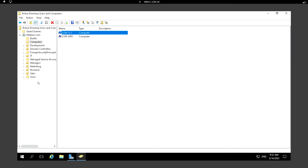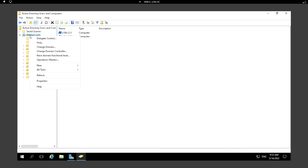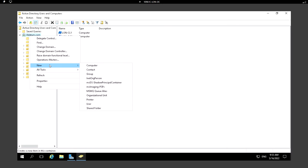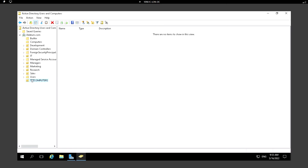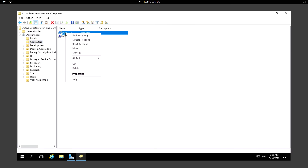I can also create a new OU. If I want to apply any kind of Group Policy Object, I can move those computers into the respective OU. We can create the OU by going into the additem.com domain, clicking New, and selecting Organizational Unit. I'm typing 'TST Computers' — this is checked so we cannot delete it accidentally.